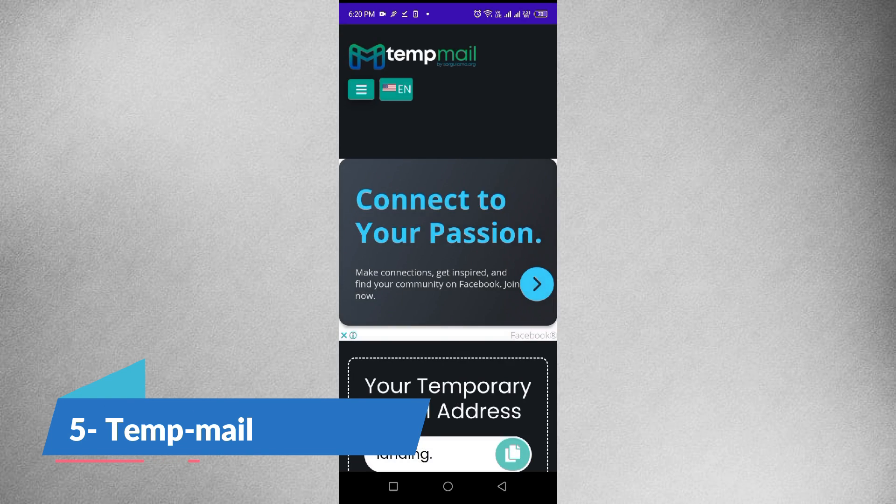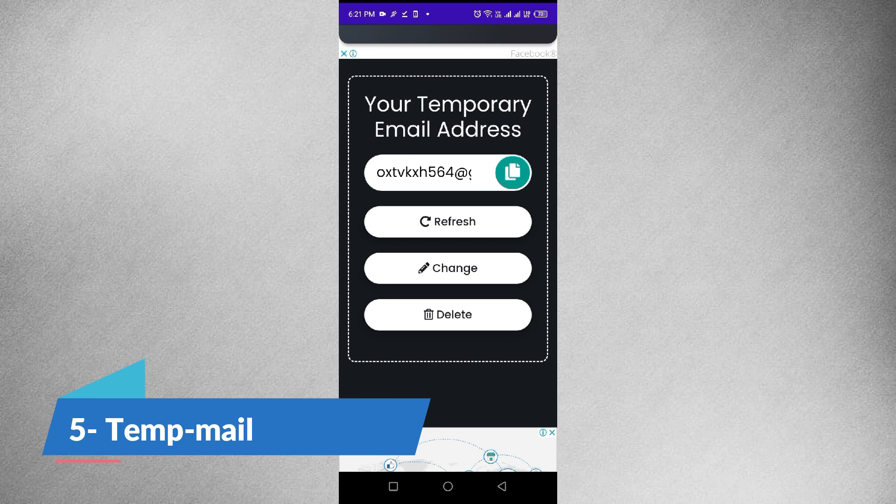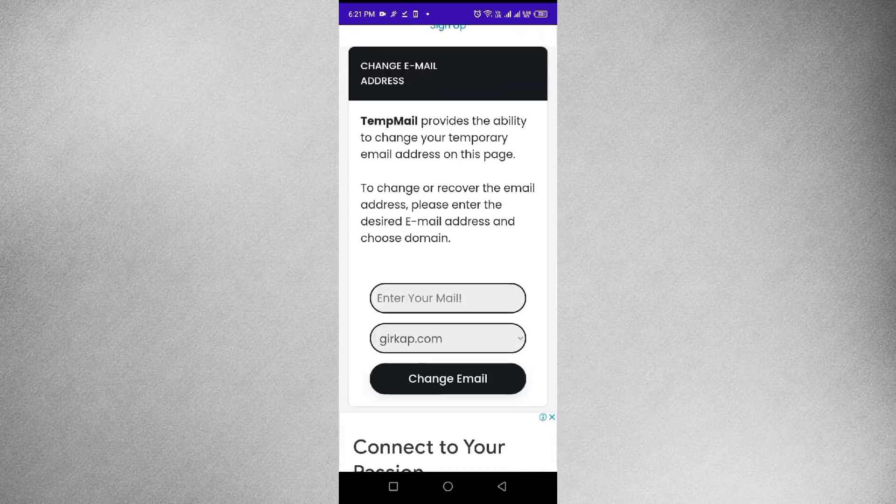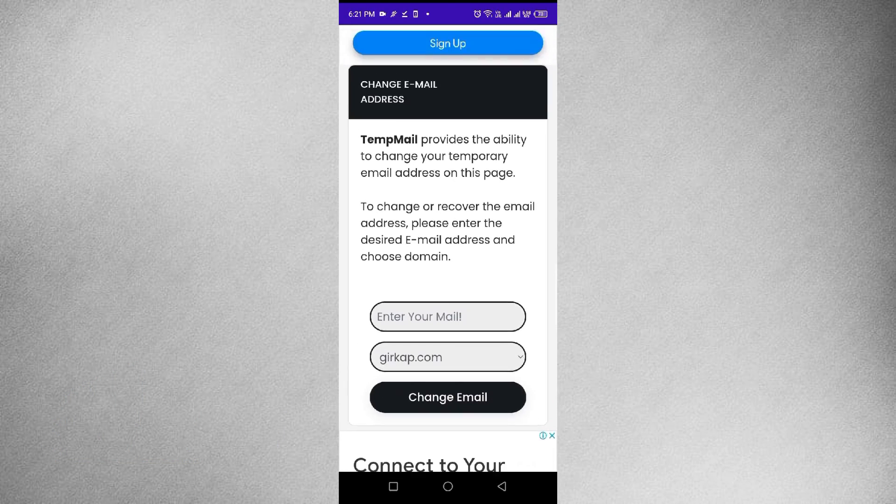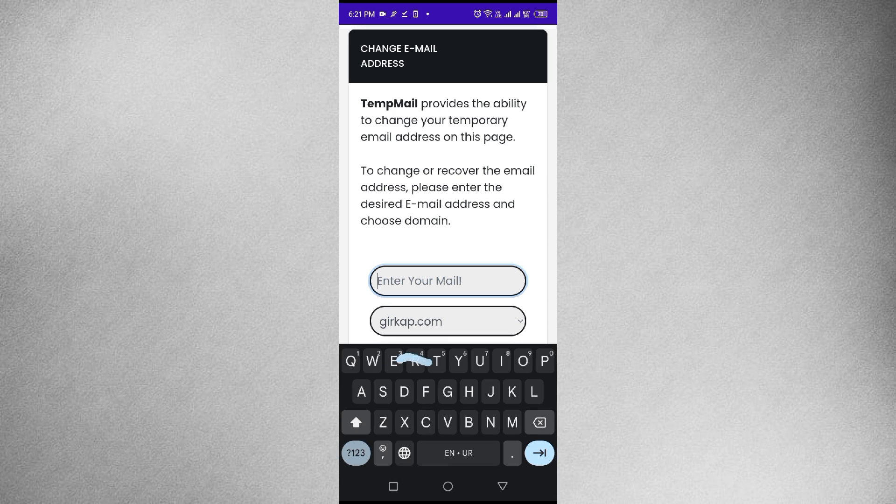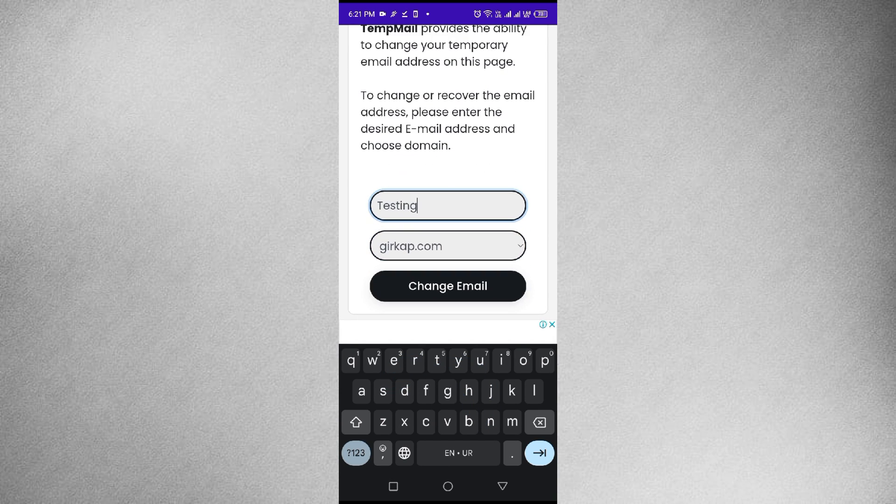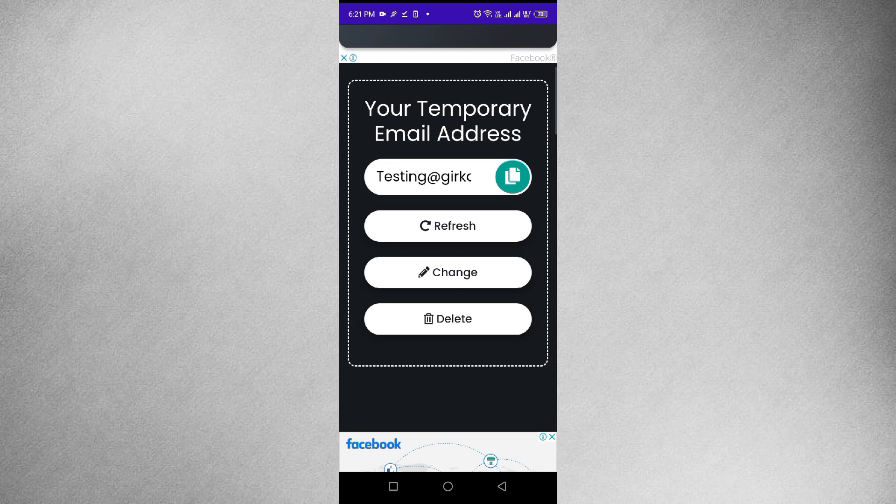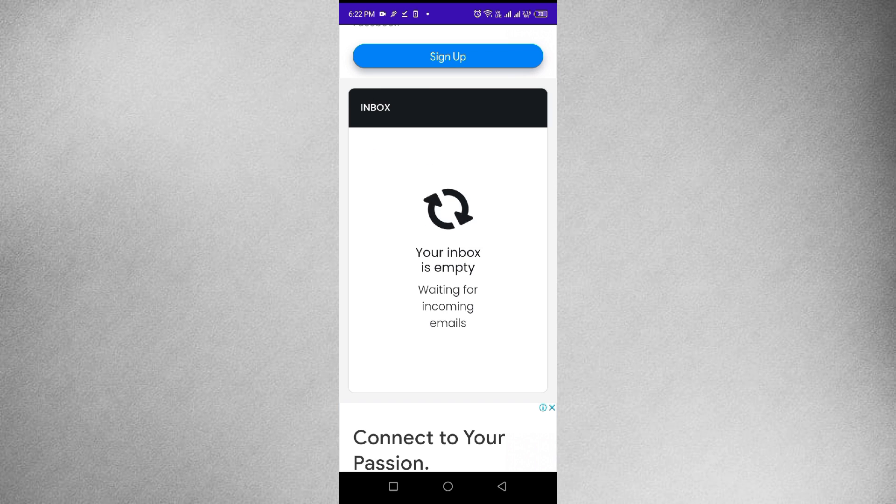Up next is TempMail, a handy app for creating temporary email addresses on the fly. TempMail is invaluable for testing sign-up processes, avoiding spam, and maintaining a clutter-free inbox.